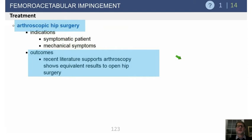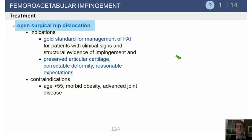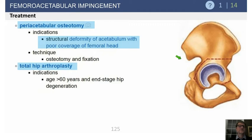Non-operative treatment is first: observation, physical therapy, as well as an injection. Then the other treatment options include arthroscopic hip surgery. Recent literature supports hip arthroscopy as well as open hip surgery, which is the gold standard for management of FAI and also allows us to look at the hip for other diseases as well.